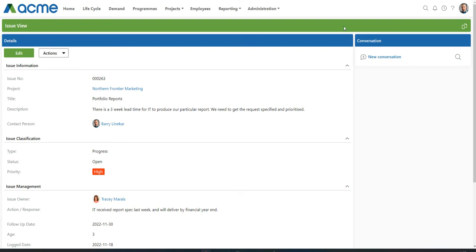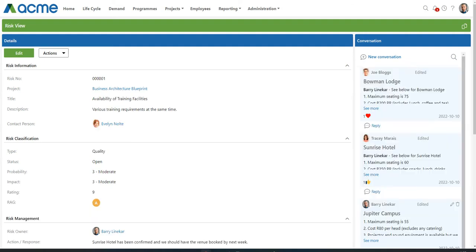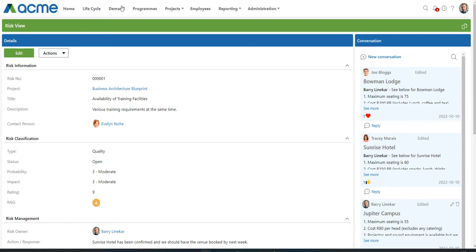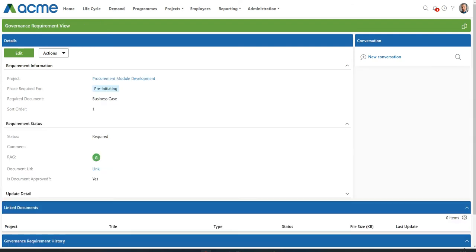But to demonstrate, here is a conversation that has been happening on a risk within PPO. You're allowed to start a conversation on a governance requirement. For example, maybe this business case is not required for this project and you want to discuss that with your team members.